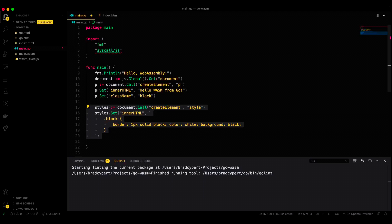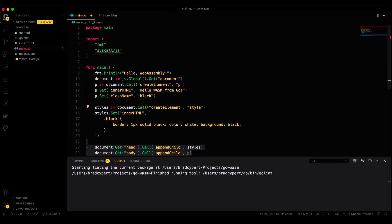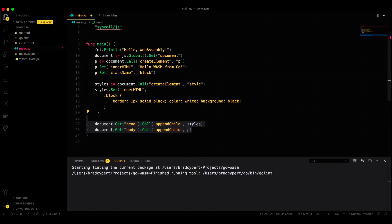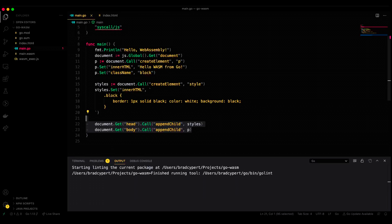Finally, we need to make sure that we add these new elements to our HTML document. We've created them, so now let's call document.get, and let's get the head for the CSS tag and the body for the paragraph tag. And then we want to call the append child method for both of those.